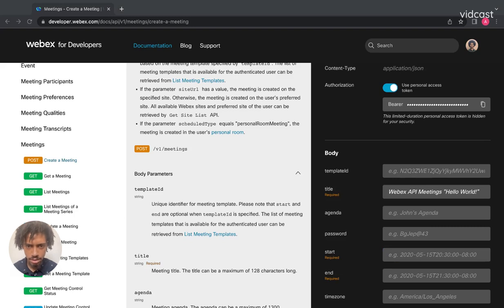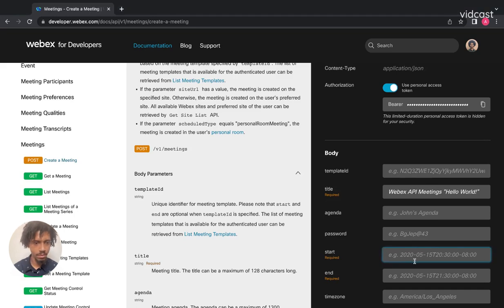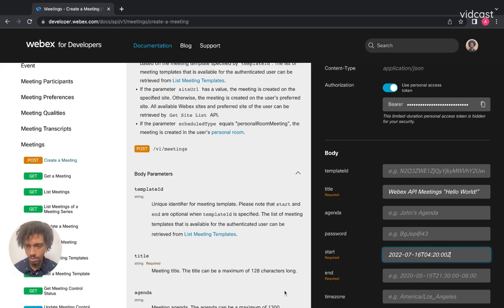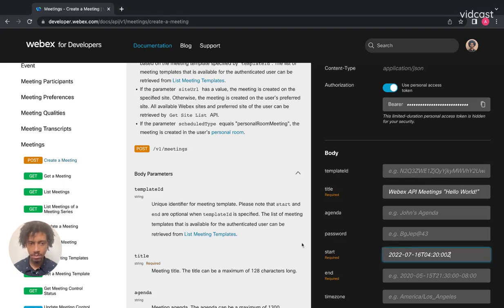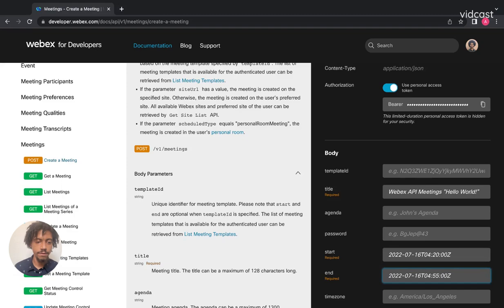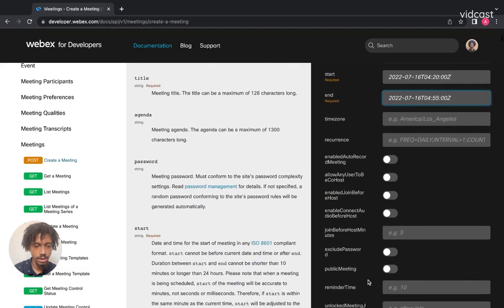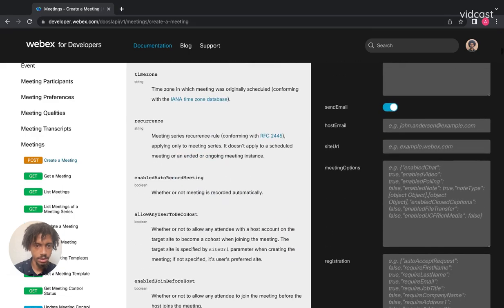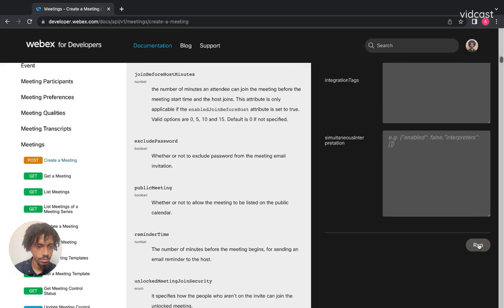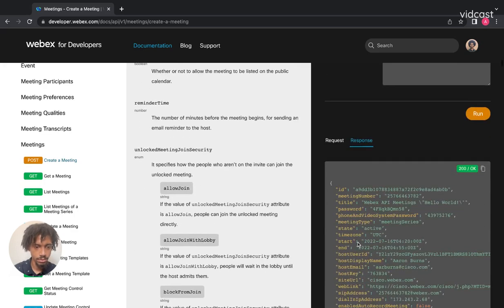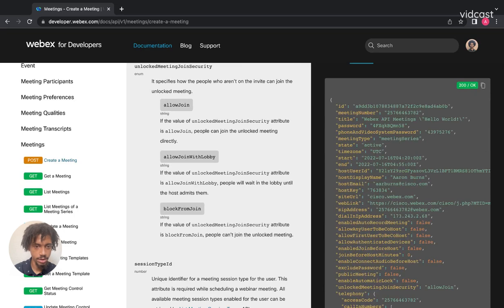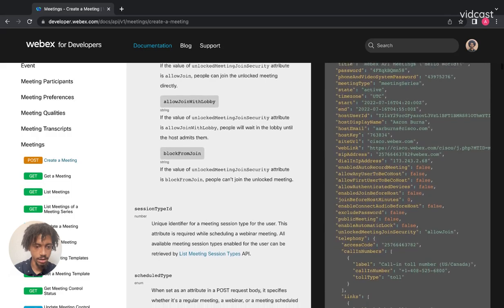All right, let's give it a start and an end. I think I may have one to copy and paste. That does have to be in ISO format. Now that I've got that copied and pasted in there, let's see what the endpoint responds with. Awesome! It responded with a 200 OK, and that is a real meeting.